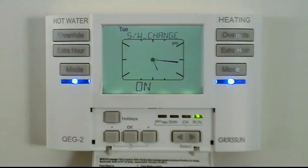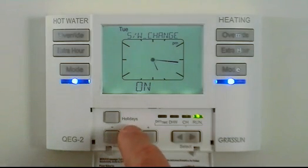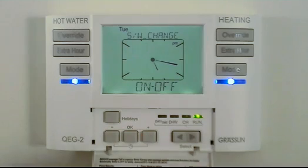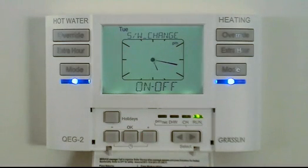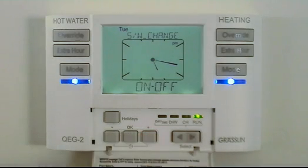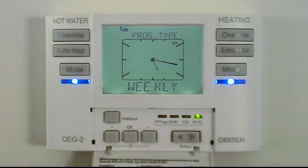Summer/winter change is the setting which will automatically add and deduct the hour from the current time display on the correct date in the spring and autumn. If you prefer, you can turn off this function, although normally the function would be left on.